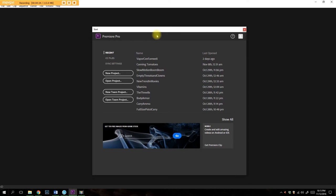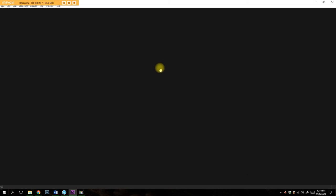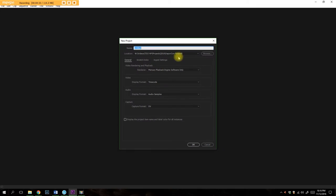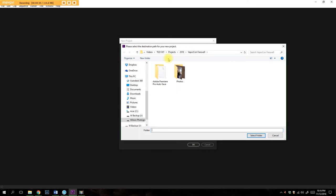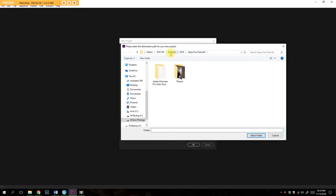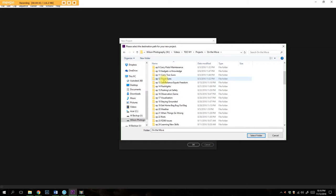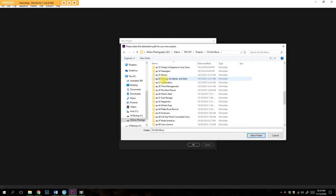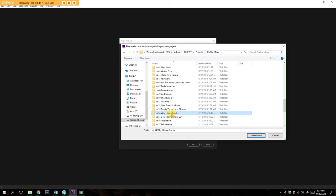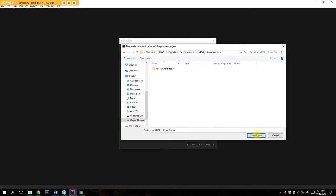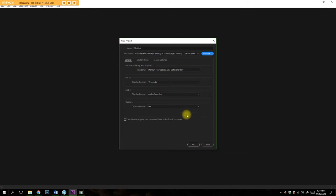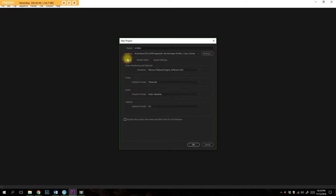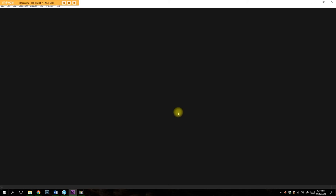So now here's where things get interesting. I'm going to go ahead and create a new project. We'll see how this loads. And I'm going to go ahead and browse. I'm working on another project right here. So we're going to go to TGO Wyoming projects on the move. And we're going to go down to why I carry Glocks. So we're going to select our folder and this is where we want everything to be. So leaving my scratch disks and everything pretty much standard, just same as project. So everything's on my W drive. I'm going to hit OK. And Premiere Pro is going to think.